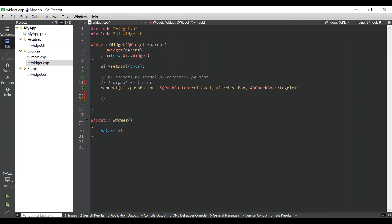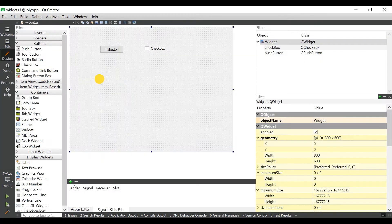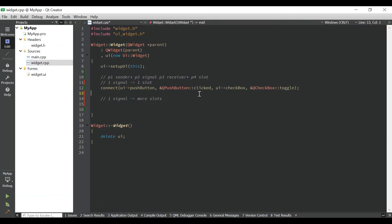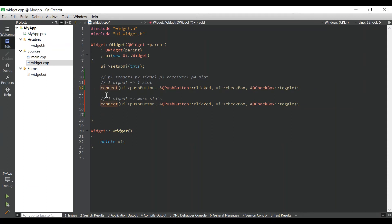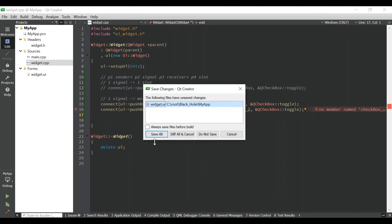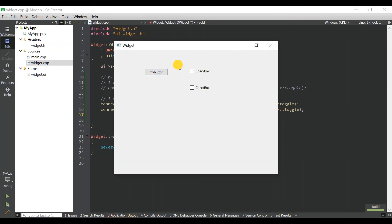Now I'm going to demonstrate one signal connecting to more slots. I'll take another checkbox — checkbox two — and add a second connect call for the same push button signal connecting to this second checkbox slot. So the same signal is connected to the slots of two different objects. Let's save all and run to check it out — yes, very beautiful.